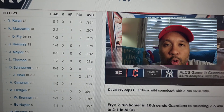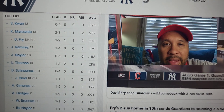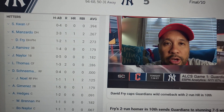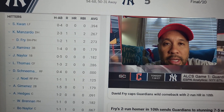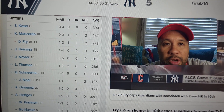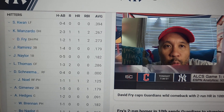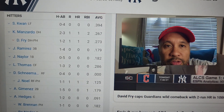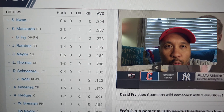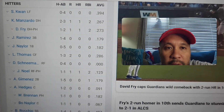These are the stats for the Cleveland Guardians. Manzardo went 2-3, 1 run, 1 home run. Frye went 1-2 with 1 run, 1 home run. Thomas went 1-3 with 2 runs. Noel went 1-1 with 1 run and 1 home run.